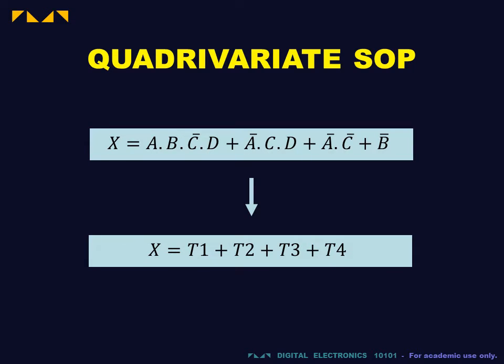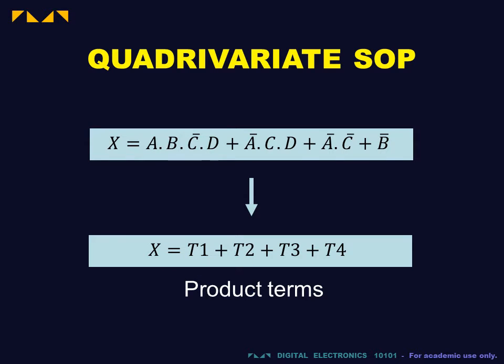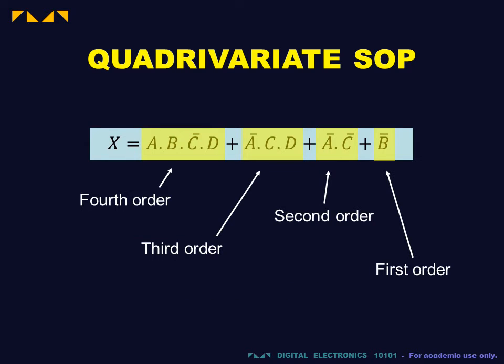Such expressions consist of an OR agglomeration of ANDed terms called product terms. We will label these product terms as T1, T2, etc. I will use conventional algebra to label these terms.